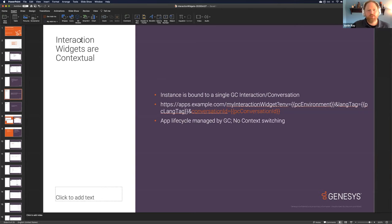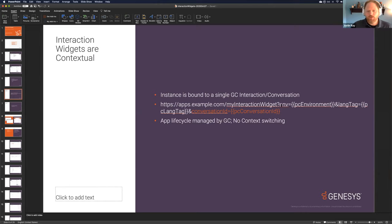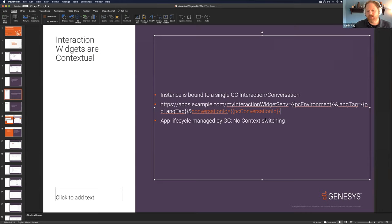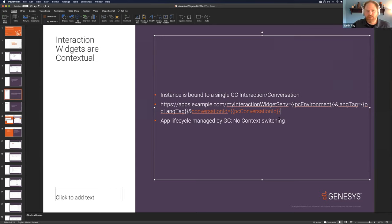The important thing with interaction widgets is that they're contextual. A given iframe instance is bound to a single Genesys Cloud interaction or conversation. You convey the context via conversation ID using PC_conversation_id in the URL, which is interpolated at runtime — we'll inject whatever the conversation ID is right into your URL. You can use it as a query string, a path, or a hash for hash-based routing, wherever it makes sense for your app's routing structure.